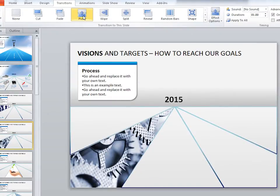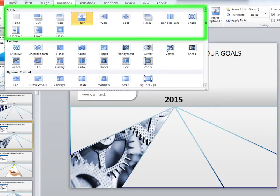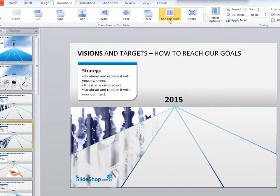To see every available transition, click on this little drop-down arrow. There are a lot to choose from, but in most cases you're probably going to be using this first set of subtle transitions, because they're usually less distracting from the information you're trying to present.